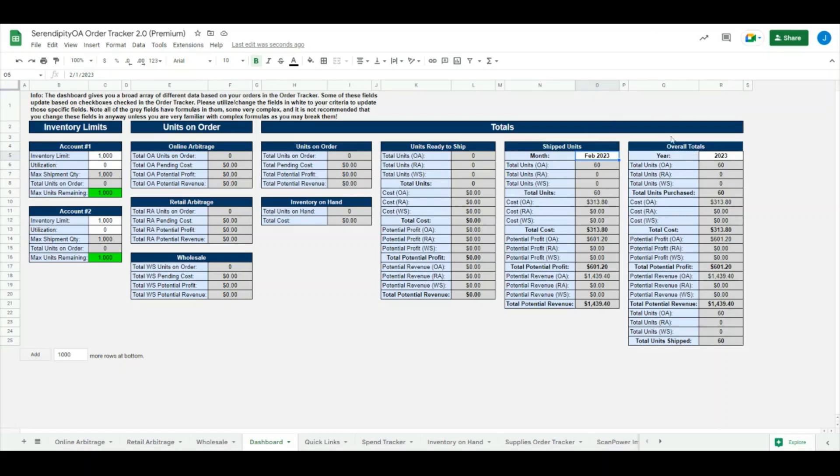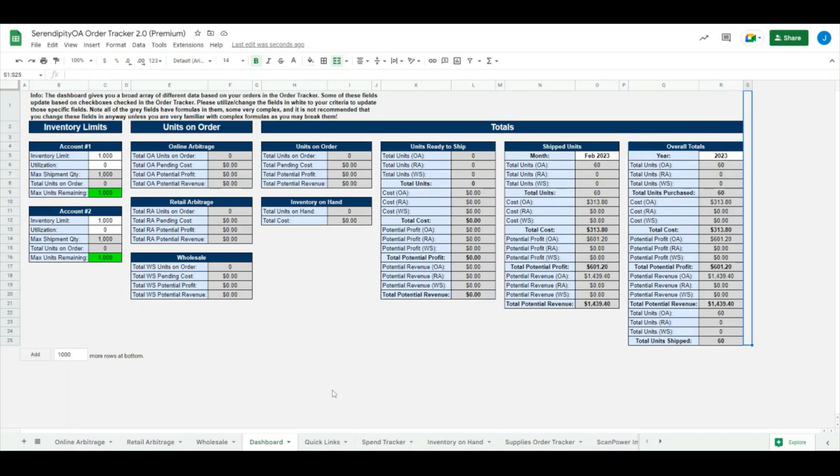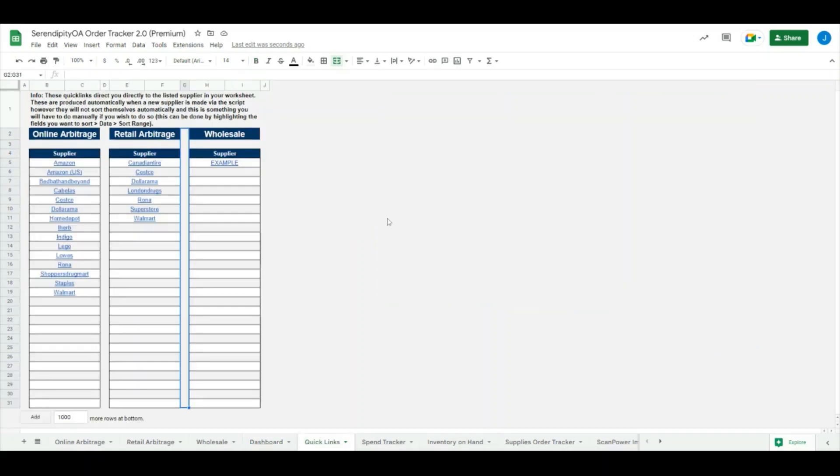The last section we have on the right hand side here is the overall totals. This will pull through all your totals, regardless what you have checked off, and it'll be based on whatever year you have entered in up here.